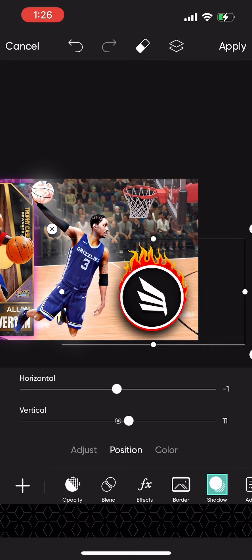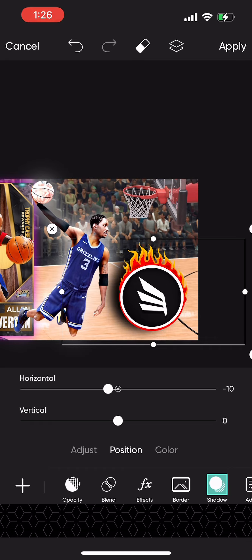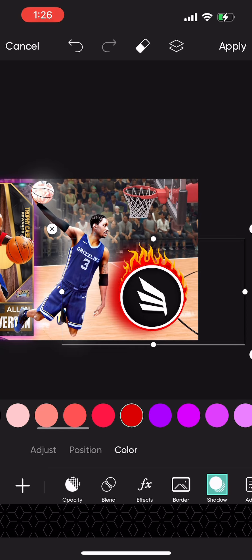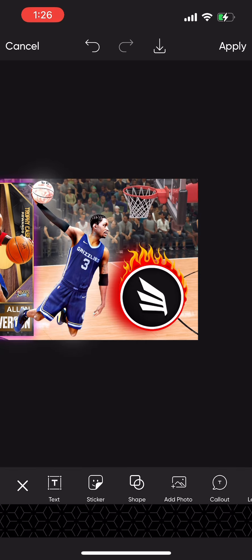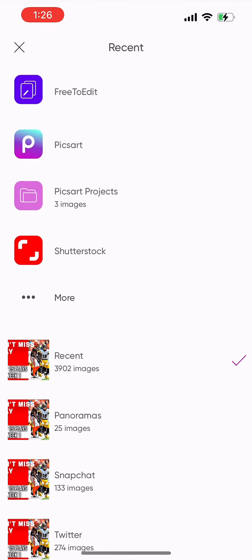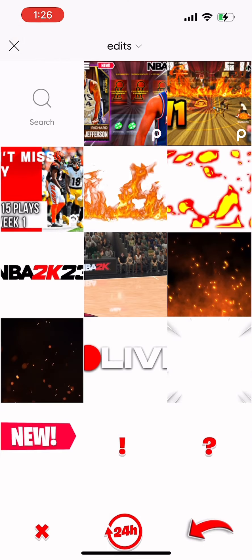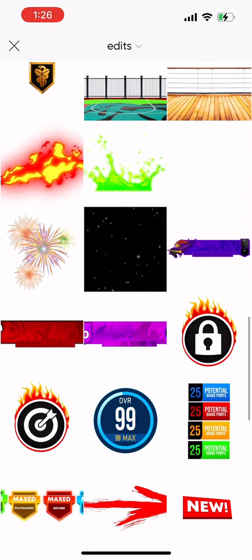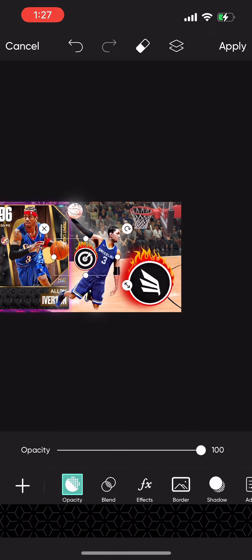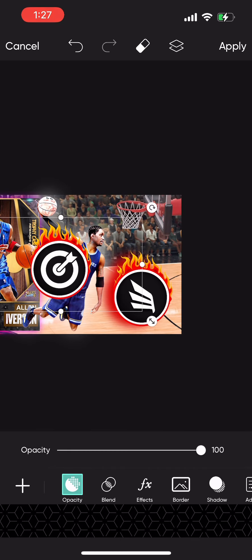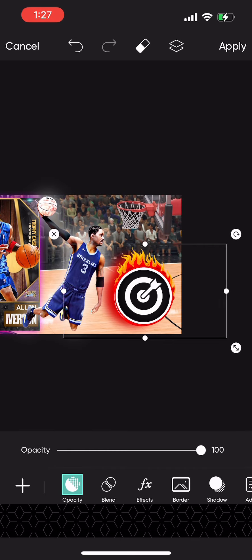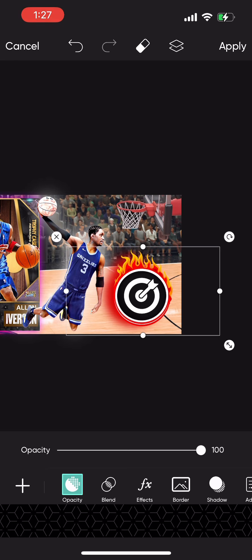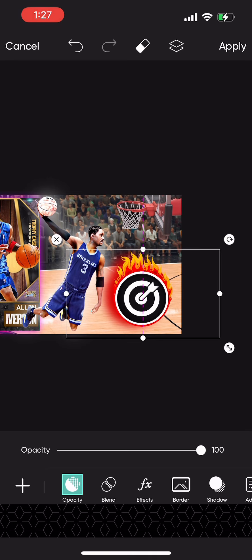I put a shadow behind the slash takeover at 100 opacity, 100 position horizontal — moved just a little bit away from it, and made it red. Then I go back into photos and get sharp takeover. I'd use shock green takeover because that's what AI has, but I don't have it right now, so I'm using sharp takeover. I put it over top of the slash takeover.